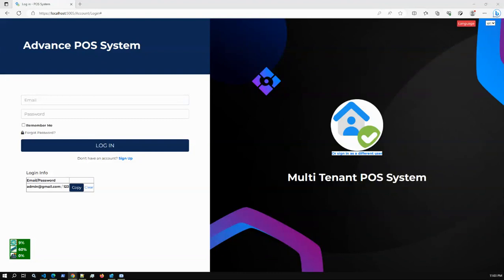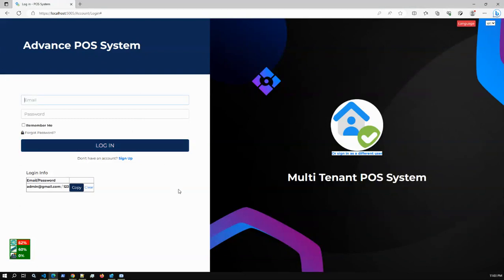From a database perspective, multi-tenant can have three different options: database per tenant, schema per tenant, and shared database with shared schema. We have implemented a single shared database, so this application has just one database. Each tenant will have a unique key, and based on that key or ID the tenant data will be separated. If you log in as Tenant A, you will see only Tenant A data, not Tenant B or C data.